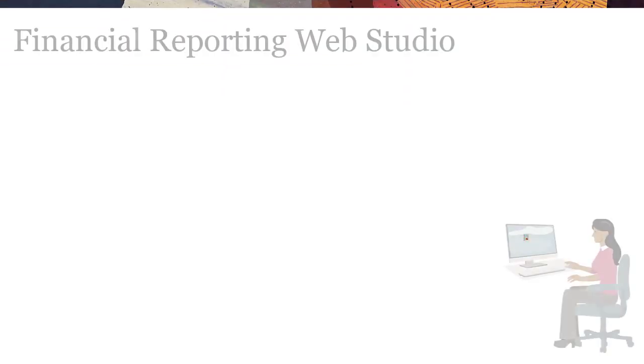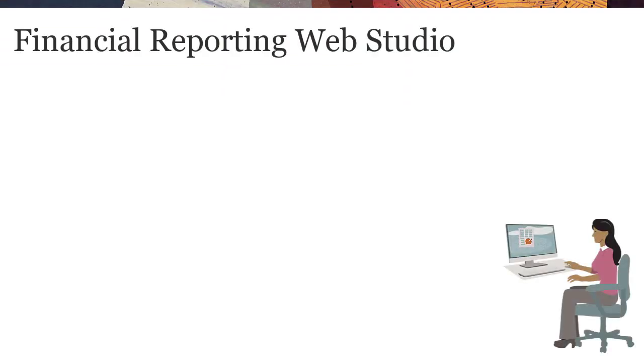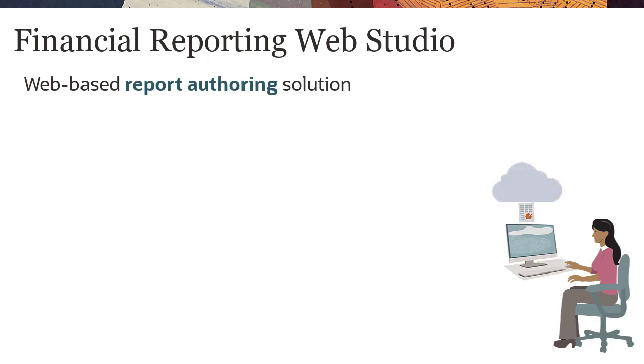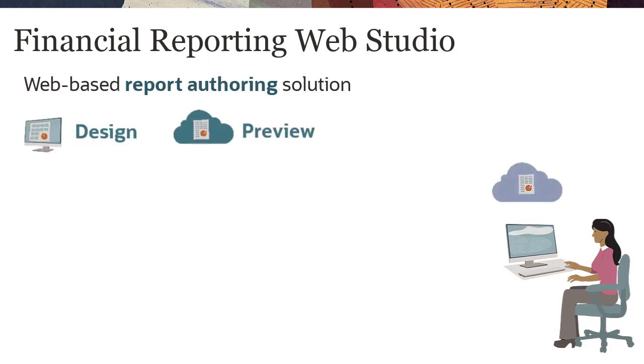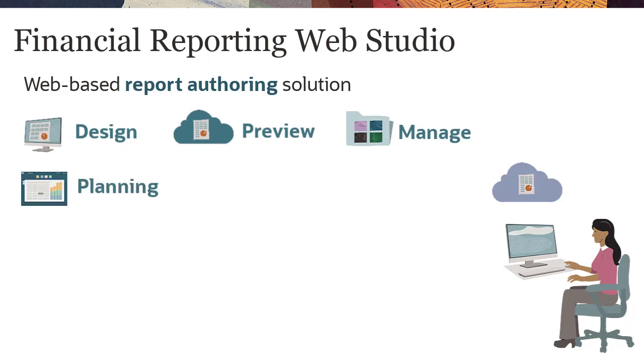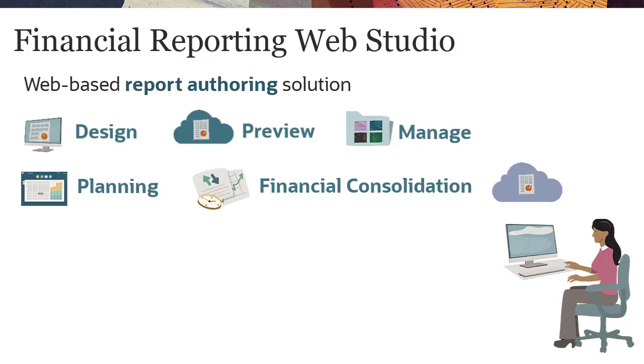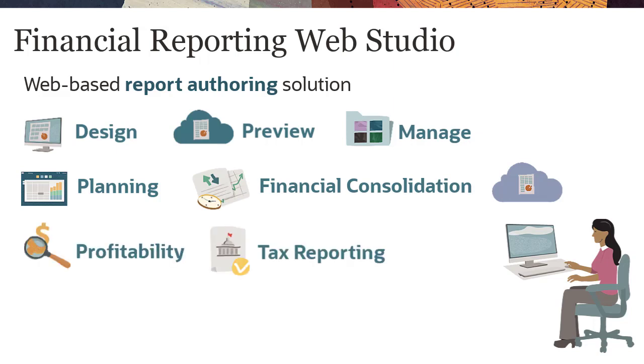Financial Reporting Web Studio is a web-based report authoring solution to design, preview, and manage reports for the following services: Planning, Financial Consolidation and Close, Profitability and Cost Management, and Tax Reporting.